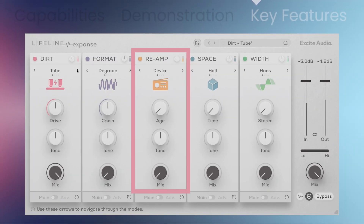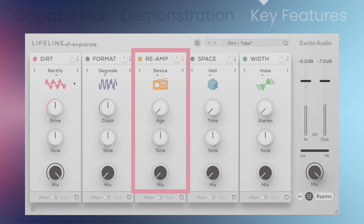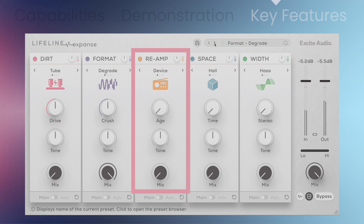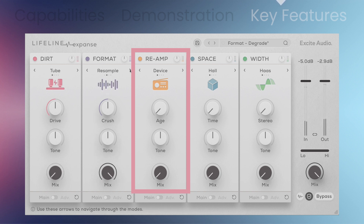Lifeline Expanse Lite creates authenticity and realism by using intricate re-amping techniques. The signal is sent through amps, mics, and effects to add color, texture, and depth, then re-recorded.